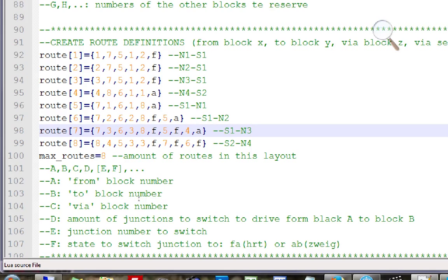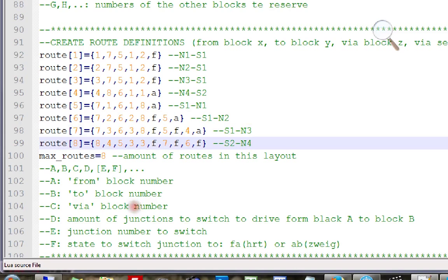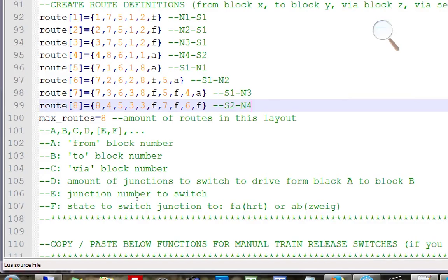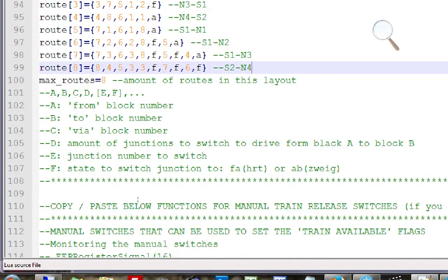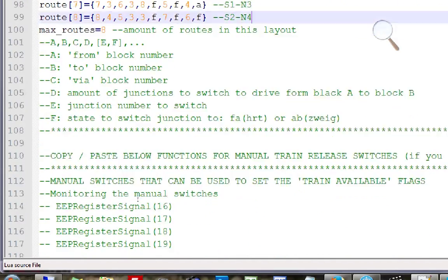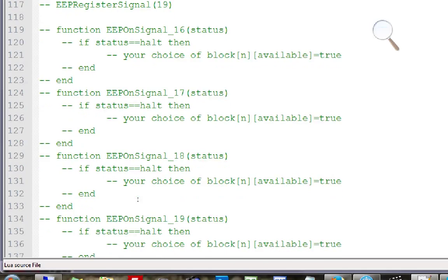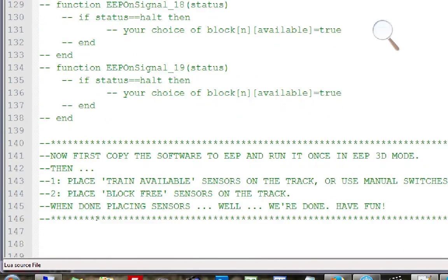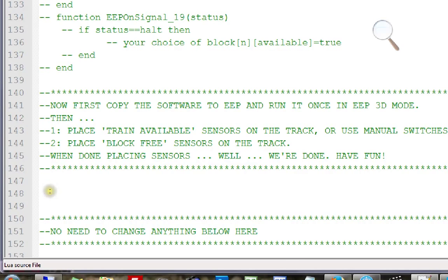It is not difficult but easy to make mistakes, so test carefully that everything works. You can also use manual switches to release trains, but we don't do that here. Then the instructions say: first copy the software to EEP and run it once — this is necessary because we are going to place track signals that point to Lua functions, and those functions must exist before the signals can reference them.